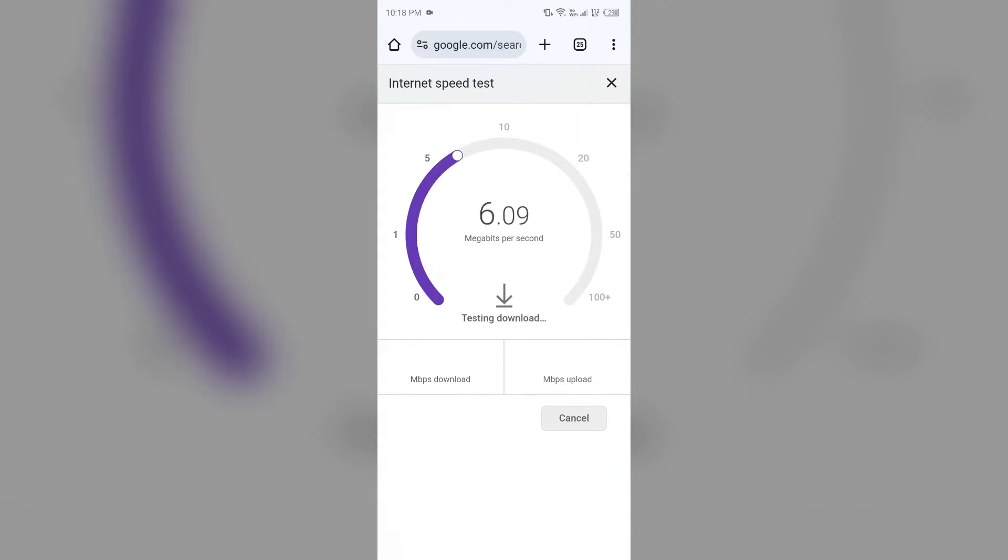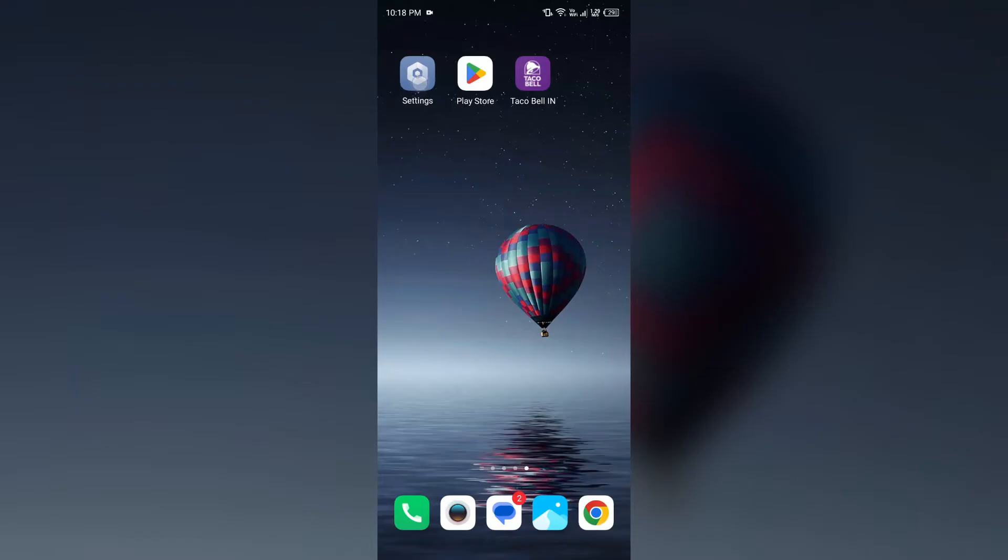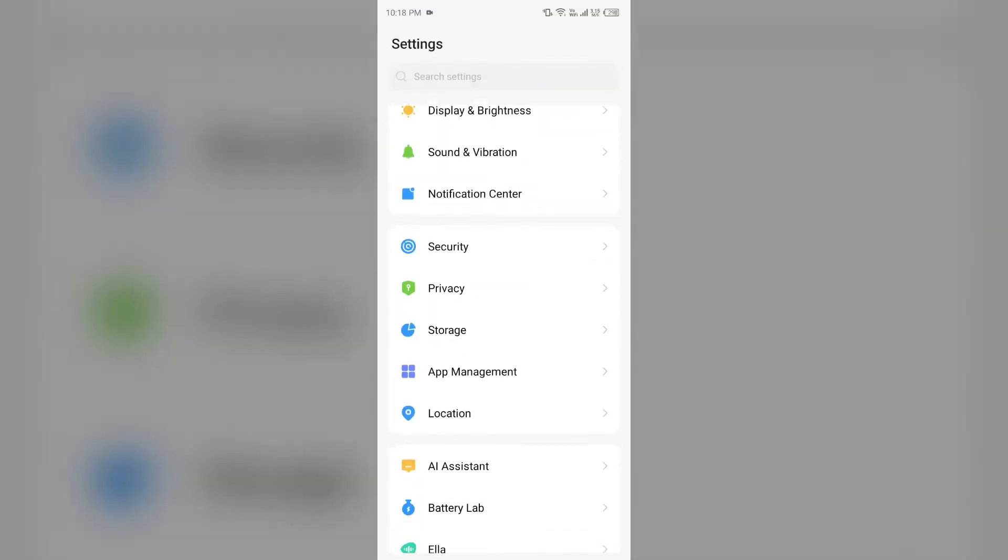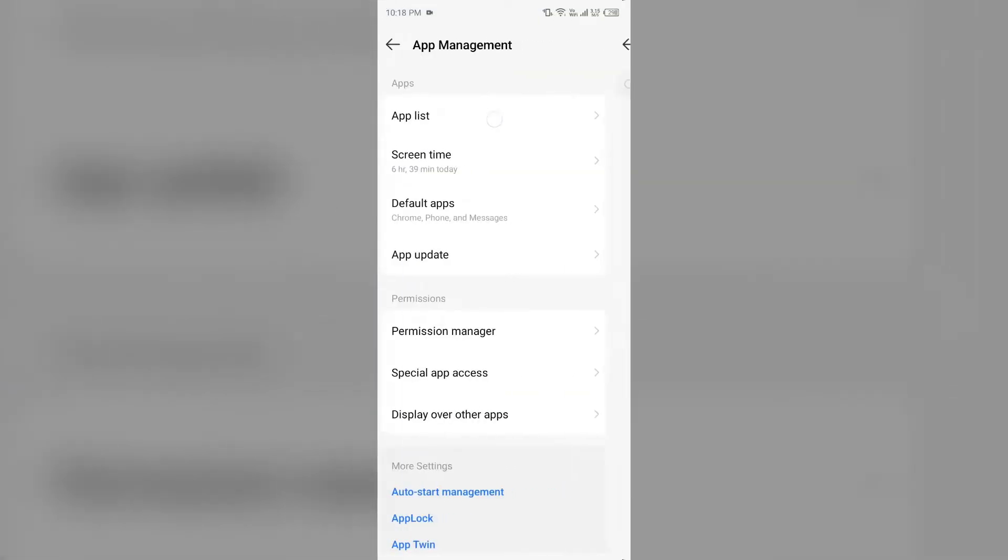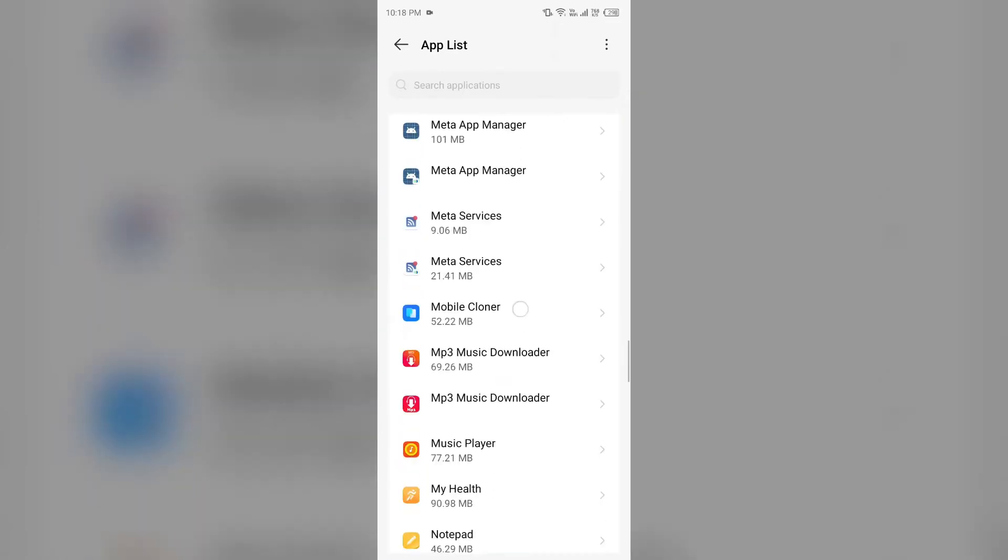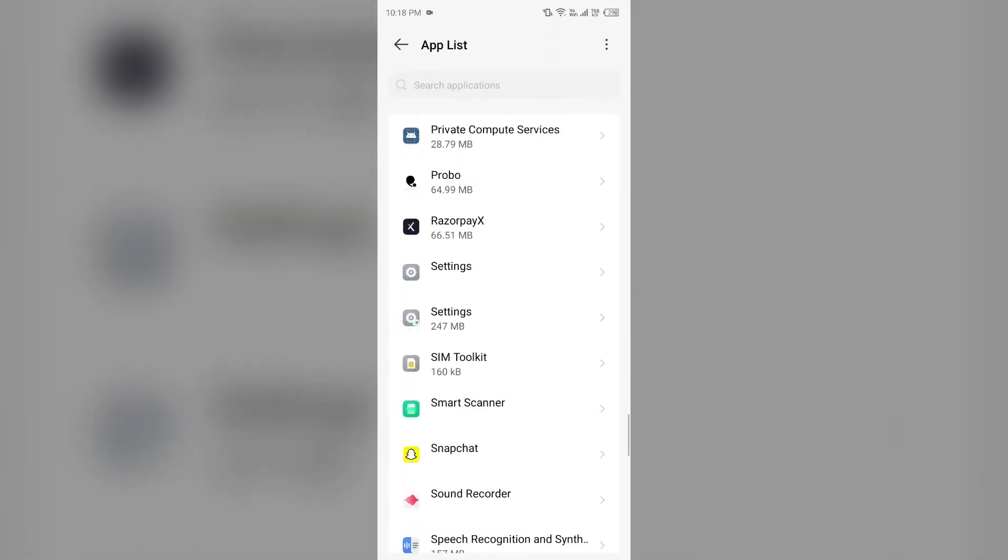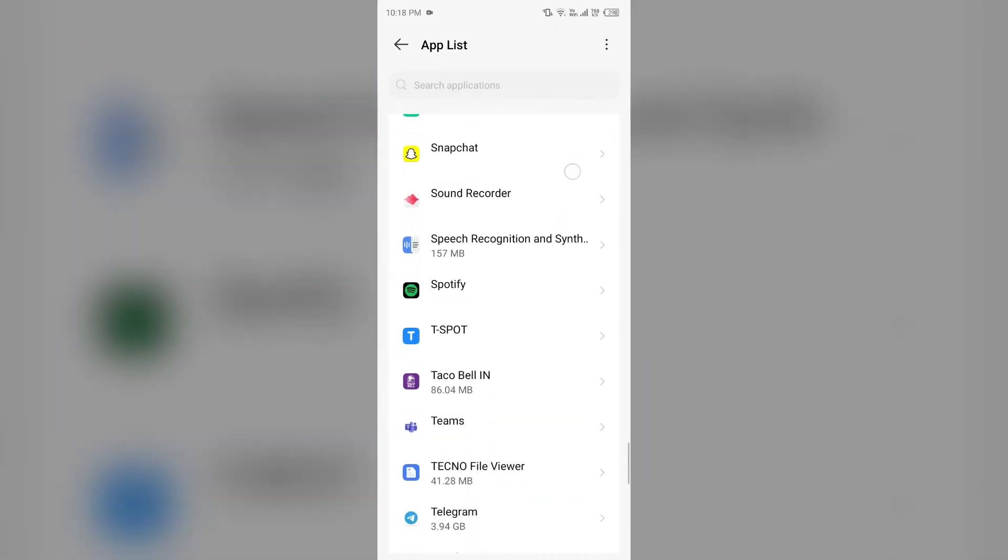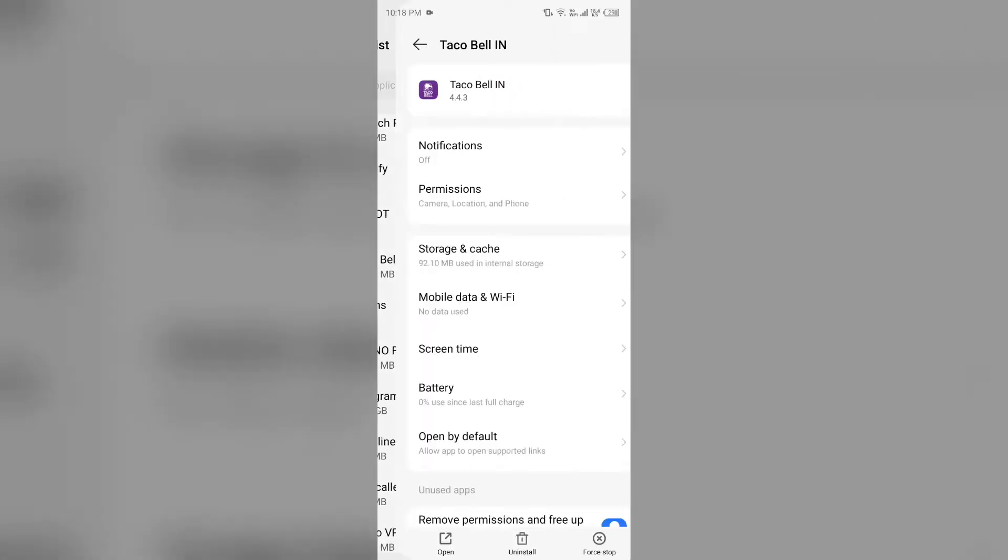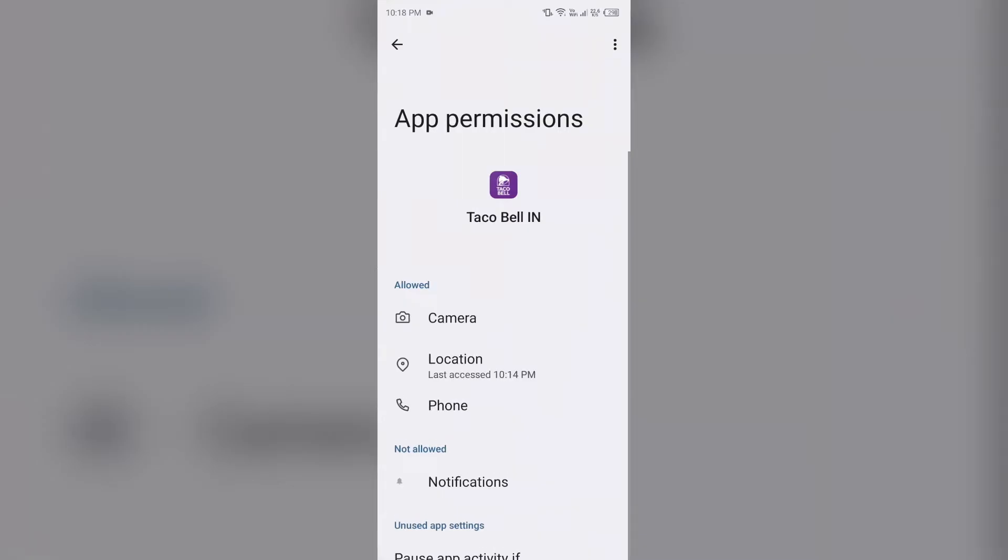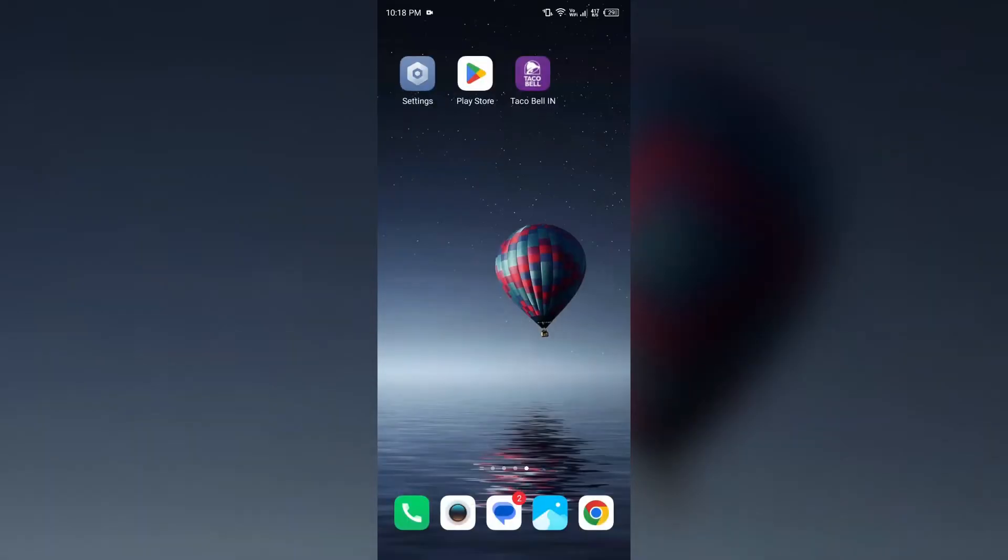To check your location access, you can go to your phone settings, open app manager or apps, and then select the Techobel app from the application. Then click on permissions and make sure you have allowed all the necessary permissions to the Techobel app.